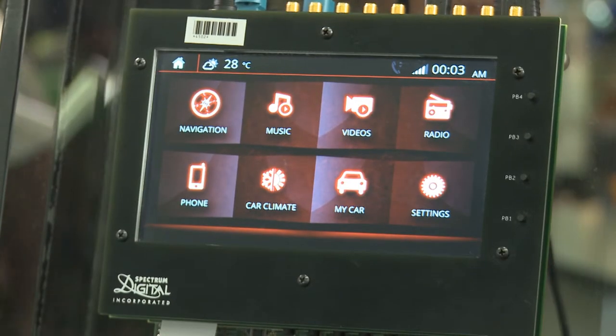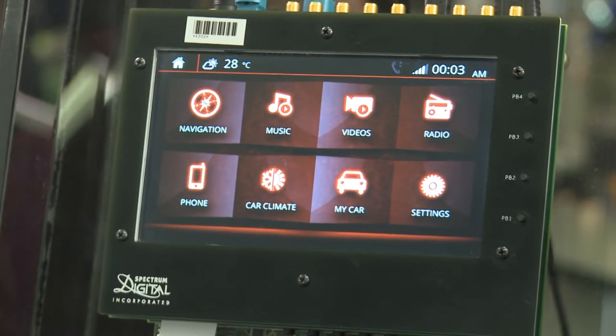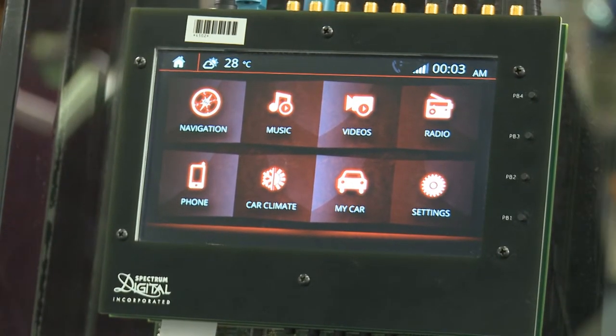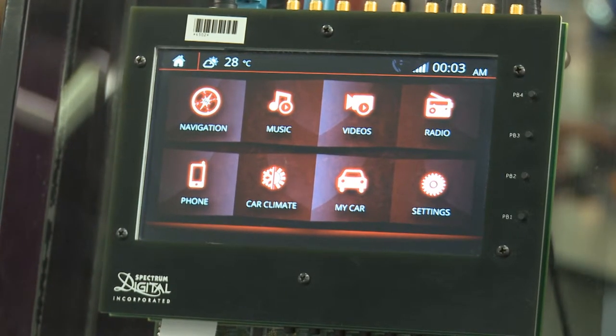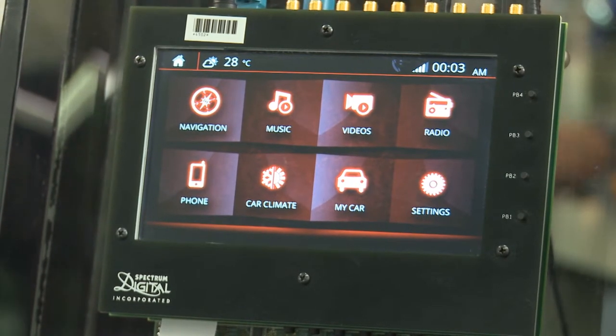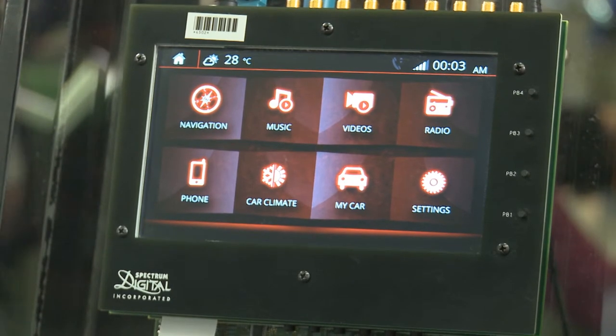stack. These domains all come together under managed multi-core systems provided by Mentor Graphics. What we're looking at here is a typical in-car infotainment system, running QT version 5 as a user interface, hosted on the Texas Instruments Jacinto 6 multi-core platform.